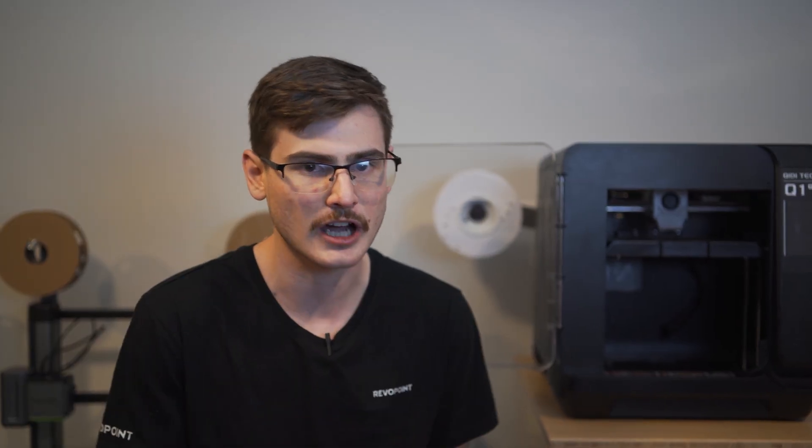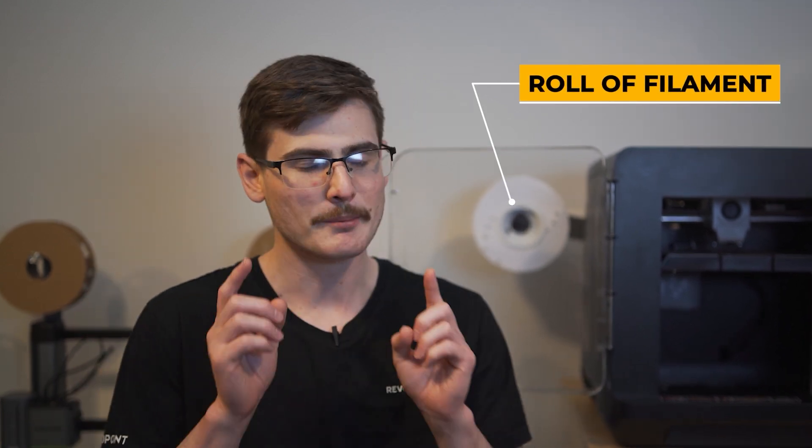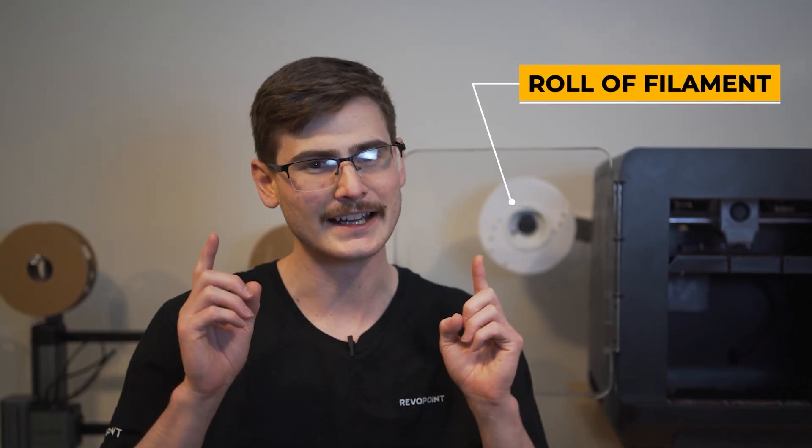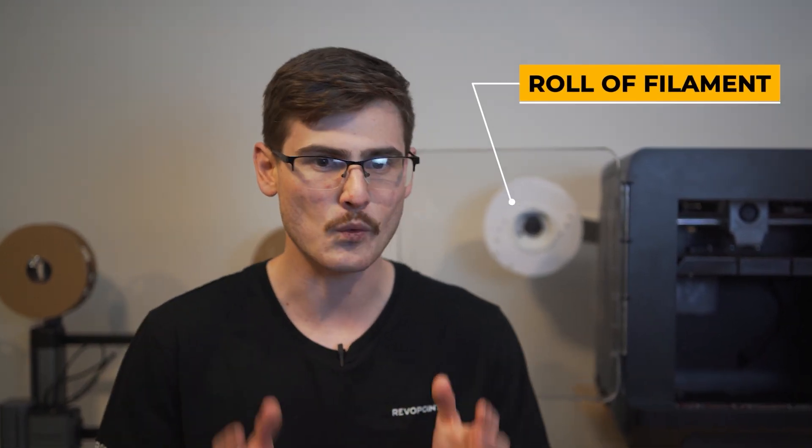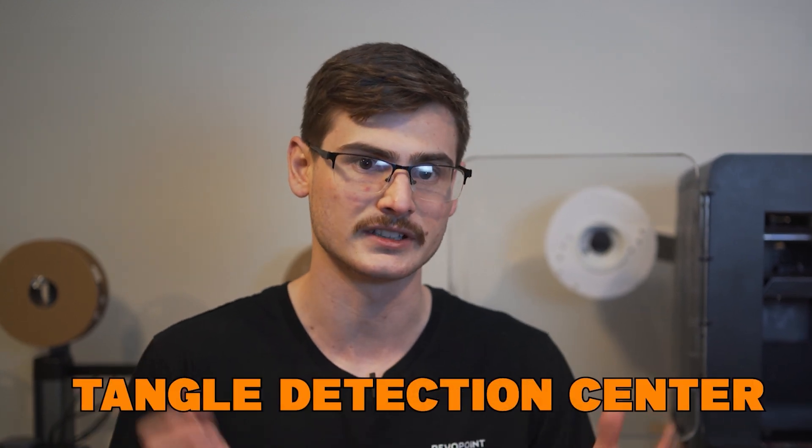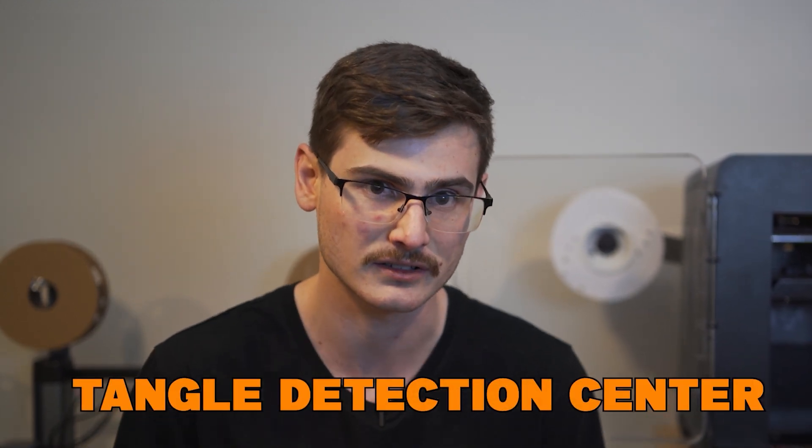And sticking with the topic of filament, we now have an adapter to print on the Q1 Pro with a side mounted filament spool. But I definitely wouldn't recommend doing that because it's terribly flimsy. It's a very bad design. And within the first 30 minutes of printing, I had the spool fall off and trigger the tangle detection sensor.